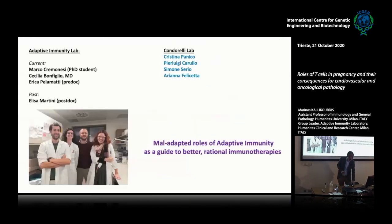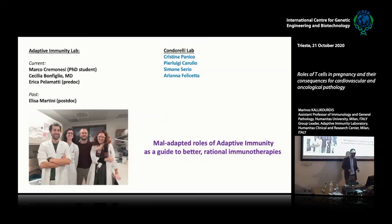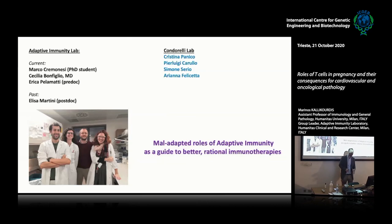I have to thank the members of my lab: Marco Clemonese, Cecilia Bonfiglio, Elisa Martini who did most of the heart work, and Erica Valamatti; and Gianluigi Condorelli's lab, our amazing cardiovascular collaborators. Thank you.